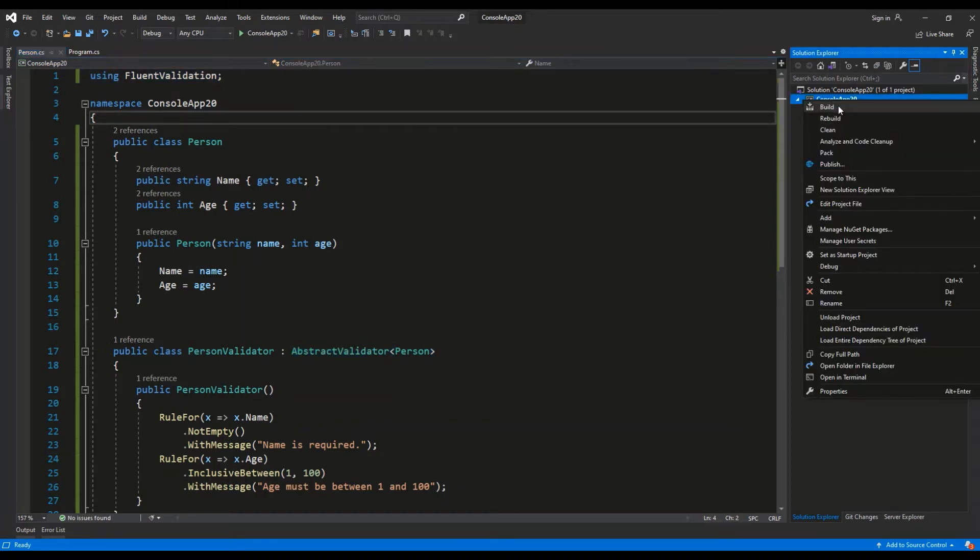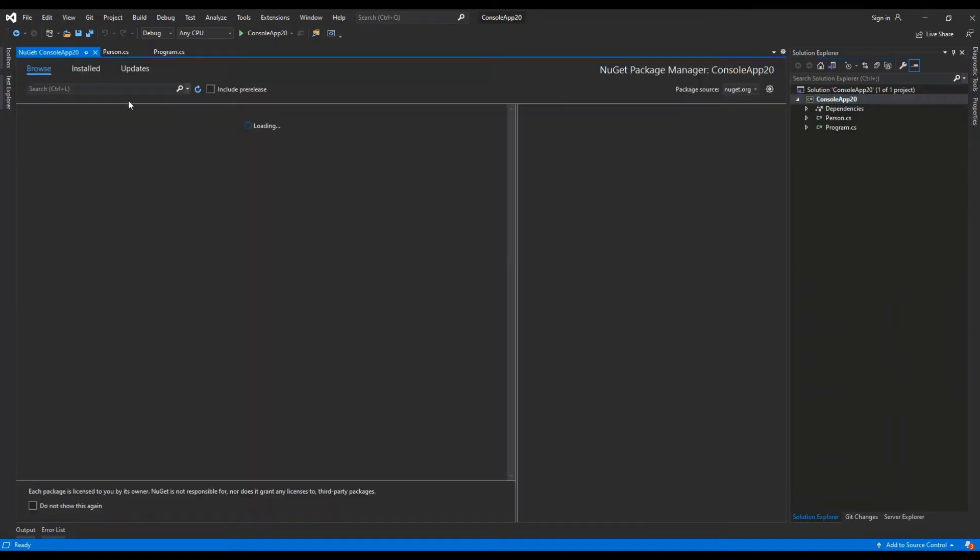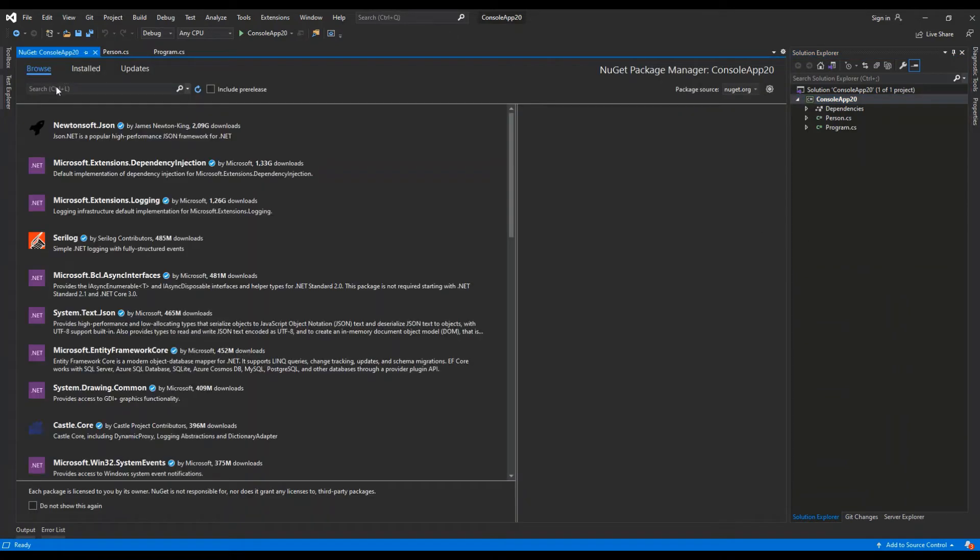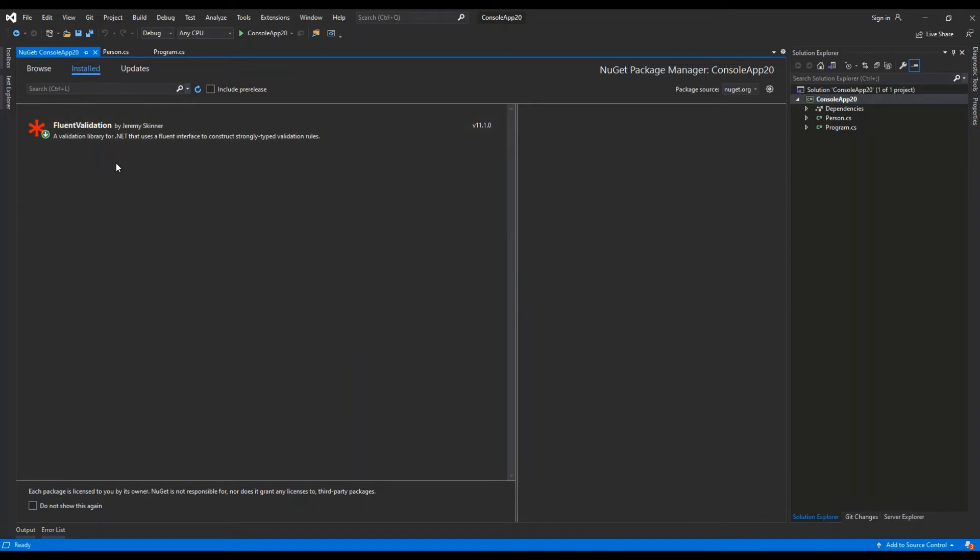We can browse for FluentValidation and install it. I have it already installed.